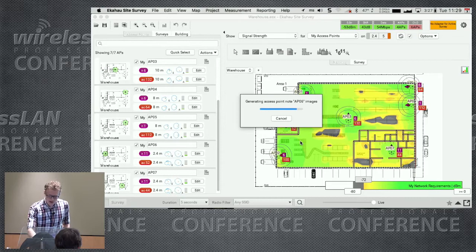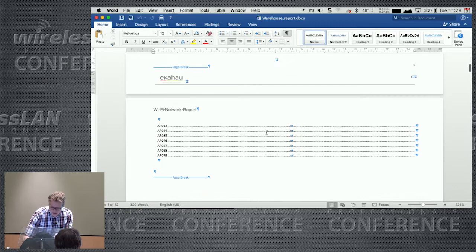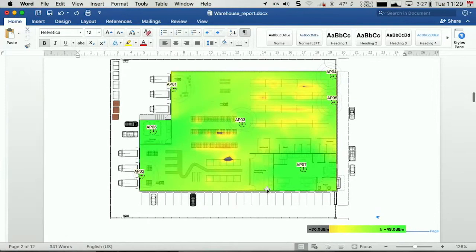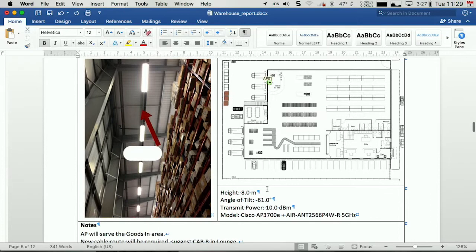So naturally, this report, I have my images in portrait. Now my table of contents, I have to right click and update that, but because of the styles applied to those bits of text, we get my table of contents, overview of the 2.4 gig band, overview of the 5 gig band, and then per AP, my image, my map.